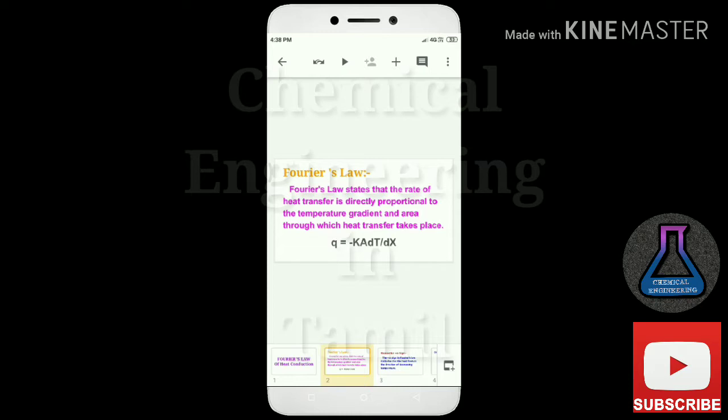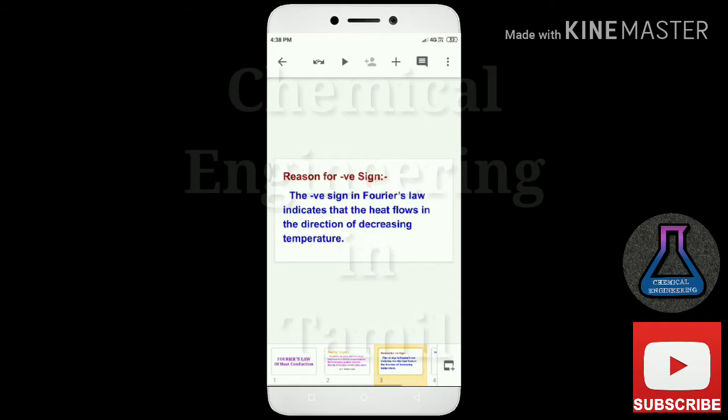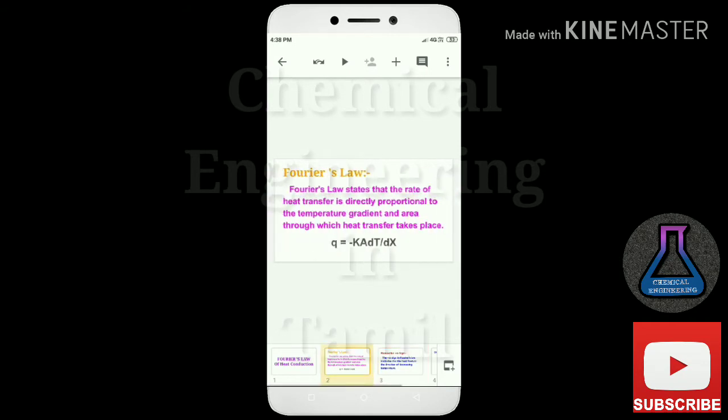To remove the proportionality, we introduce minus k as the proportionality constant. Here, k is the thermal conductivity of the material.